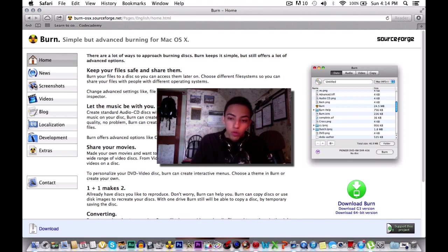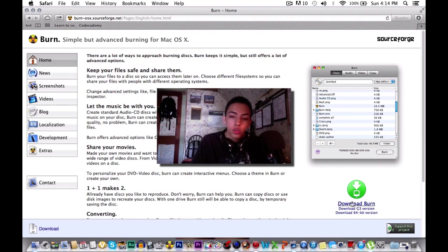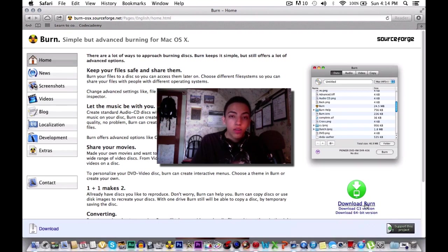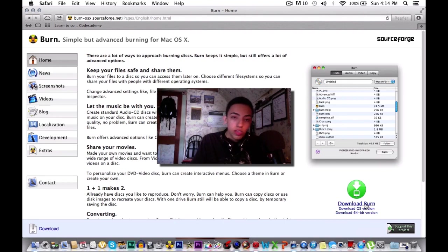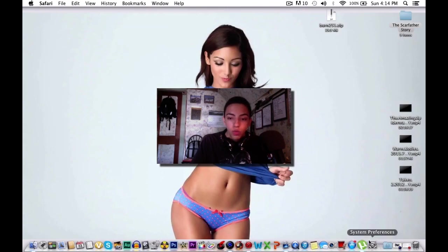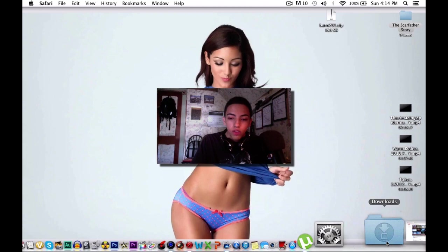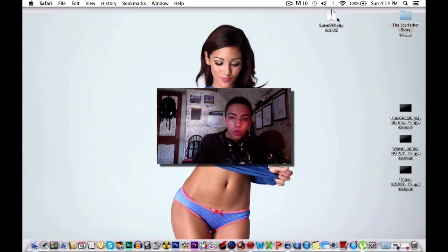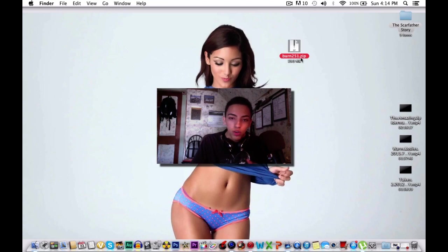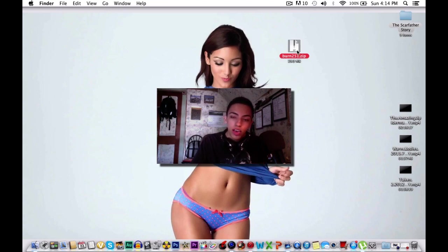Now over here it's going to say download Burn. You're going to want to hit this and it's going to go into your downloads. Now I already have this so I don't need to download it anymore. Once you get it out of your downloads folder it should look like a file similar to this one, Burn251.zip or whatever version you get when you see this.